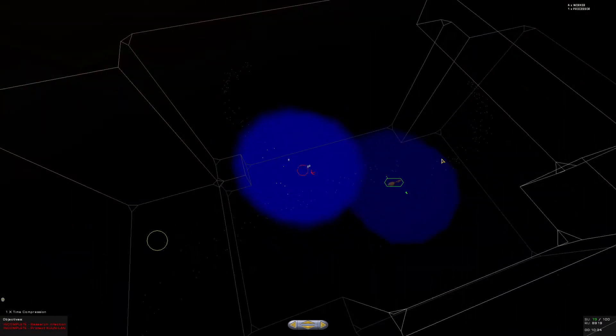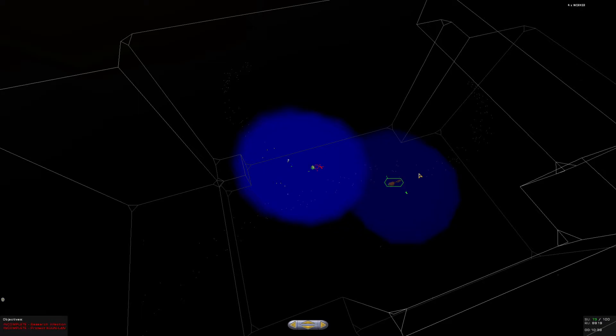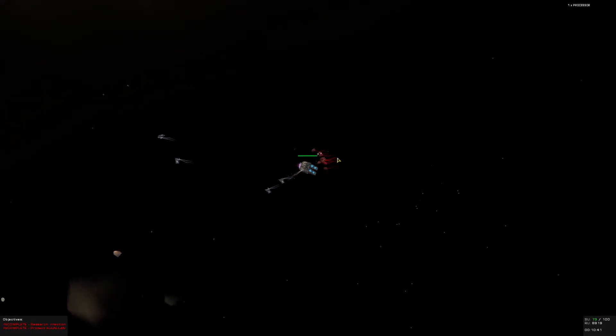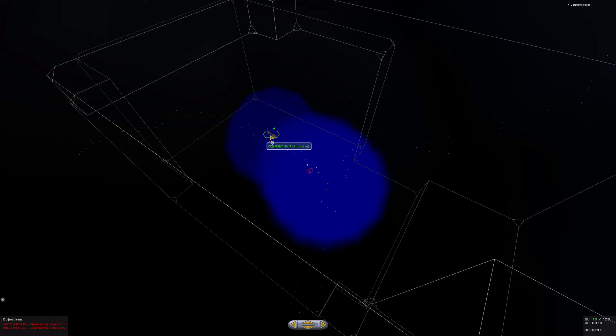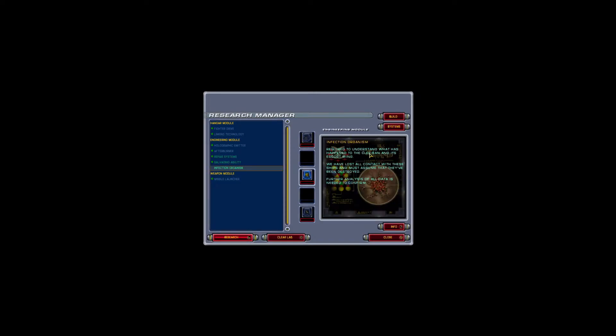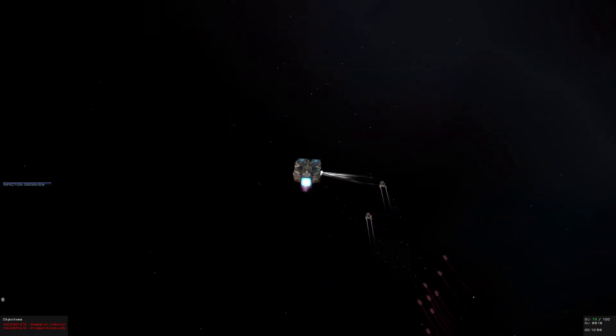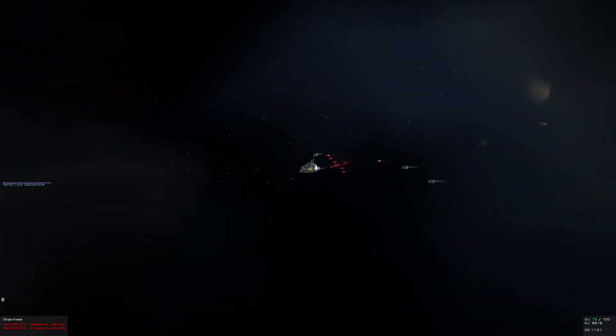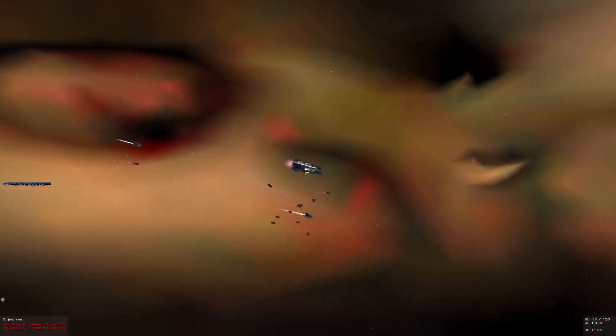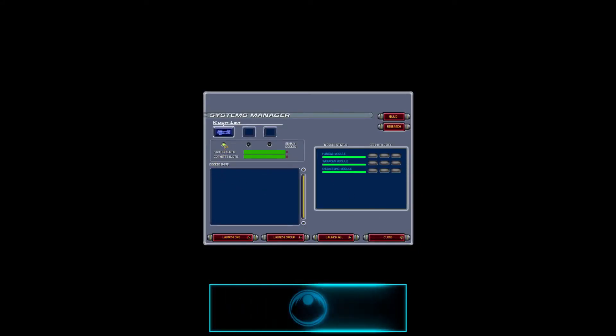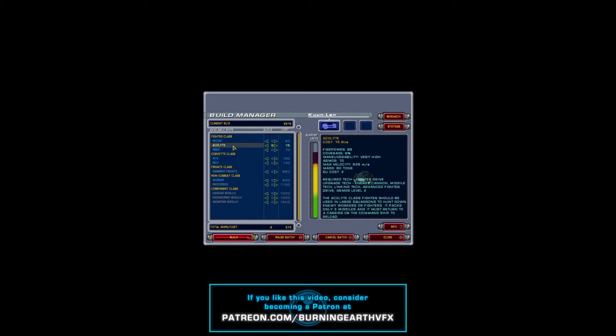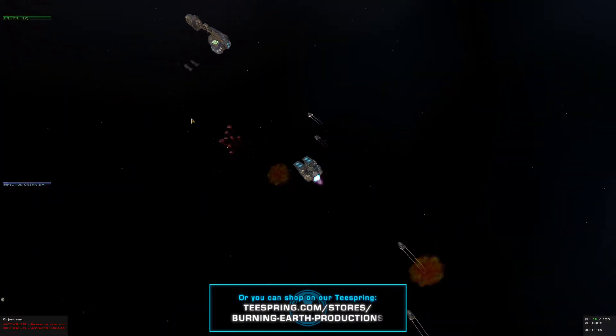Report of hostiles by group 9. Where's group 9? Oh crap, did they go all the way out there? Workers, dock now. Processor, get back to the command ship ASAP. Let's get researching this infection organism. Required to understand what has happened to the Klesan and her escort wing. We've lost all contact with these ships and must assume that they've been destroyed. Further analysis of all data is needed to confirm.